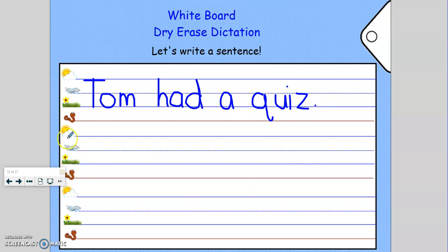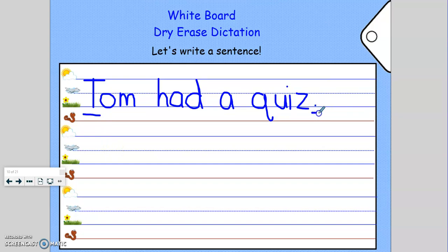Let's read the sentence together: Tom had a quiz. Great job. Now let's check and see if everything we need to make our sentence correct is here. Do we have a capital at the beginning of our sentence? Yes, we do. Do we have punctuation at the end? Yes, we have a period. Do we have spaces in between our words? Yes, we do. So this sentence is correct — Tom had a quiz.